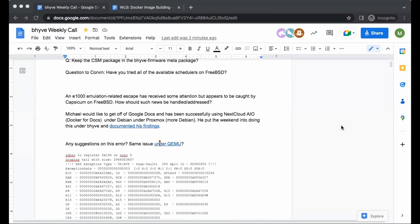Hans, welcome. I did ping you and Vitaly. I don't know if he possibly reached out to you individually. He didn't. Do you have anything new to report or questions for the group? No, nothing at this time. I'm just trying to keep in the loop.